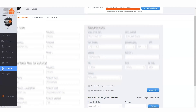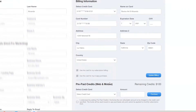To add credits to your wallet, go to the settings page within the desktop version and locate the prepaid credits option at the bottom right of the profile/billing settings tab.